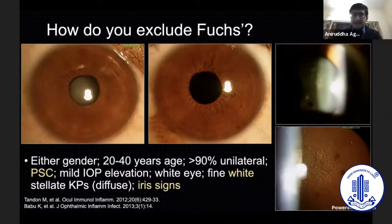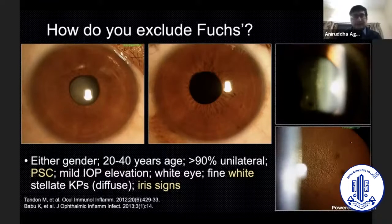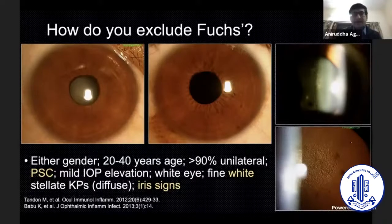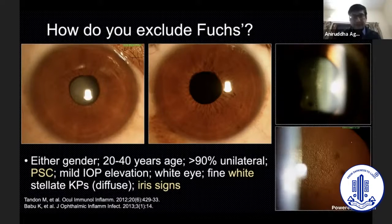Fuchs patients classically do not show posterior synechiae. They have fine white stellate KPs which may be diffuse, and there is iris stromal atrophy. These patients can have iris heterochromia. It's important to exclude Fuchs because these patients will not require any form of therapy, including anti-inflammatory therapy.